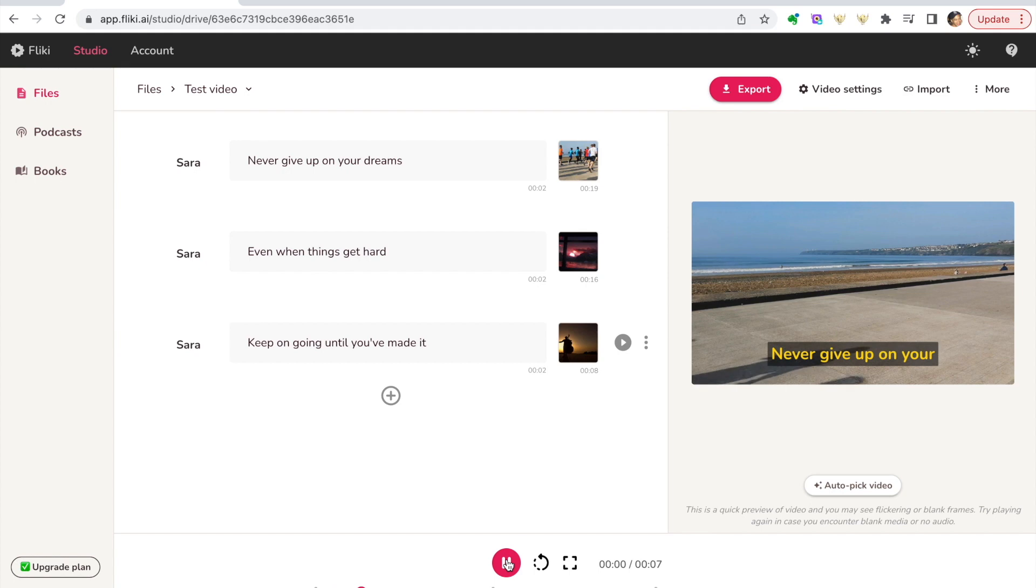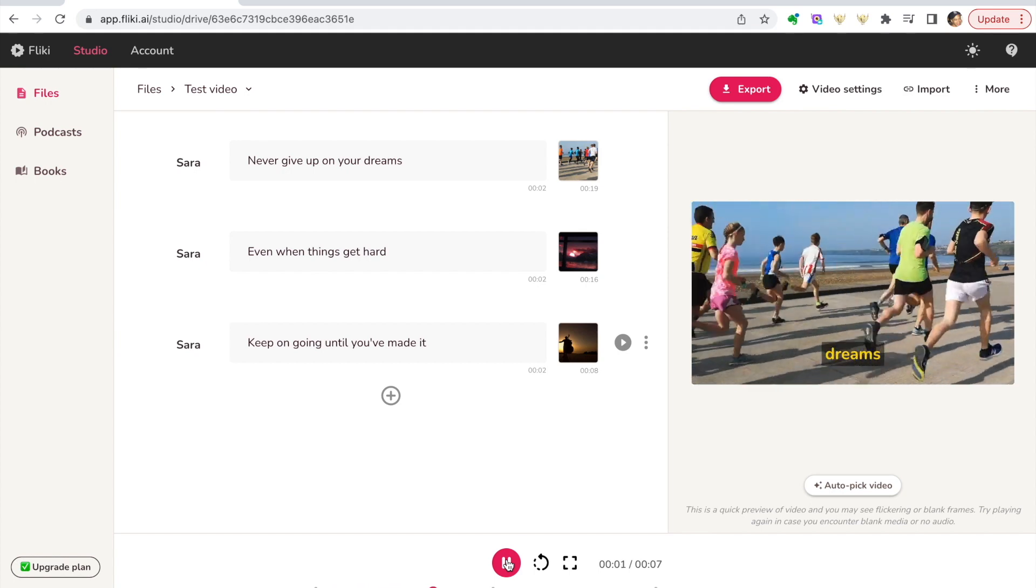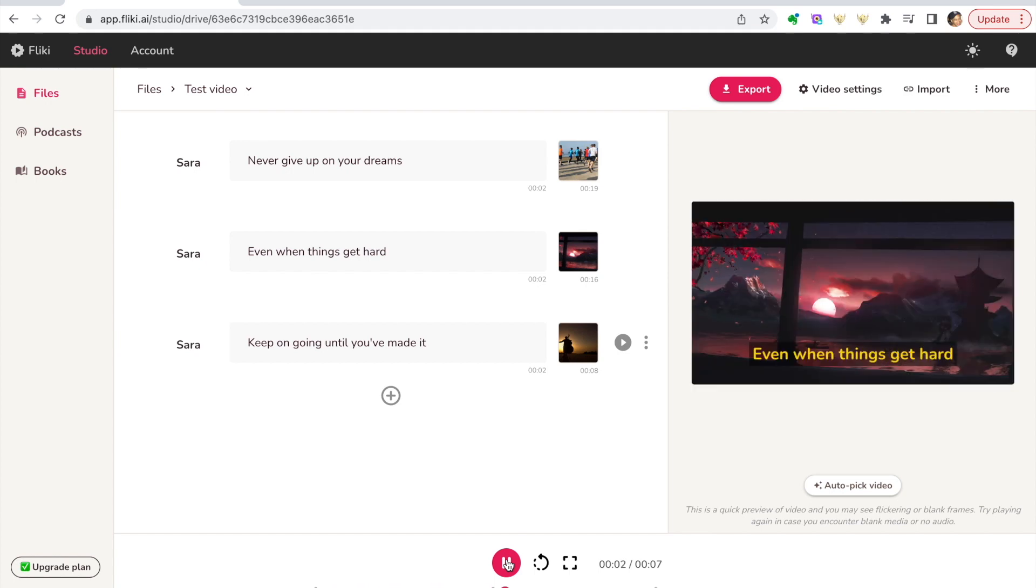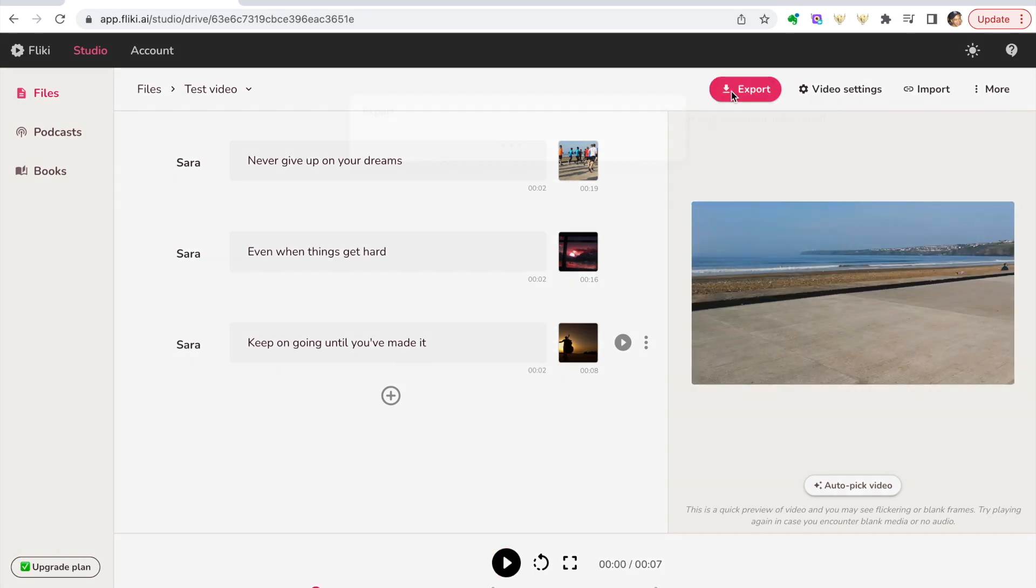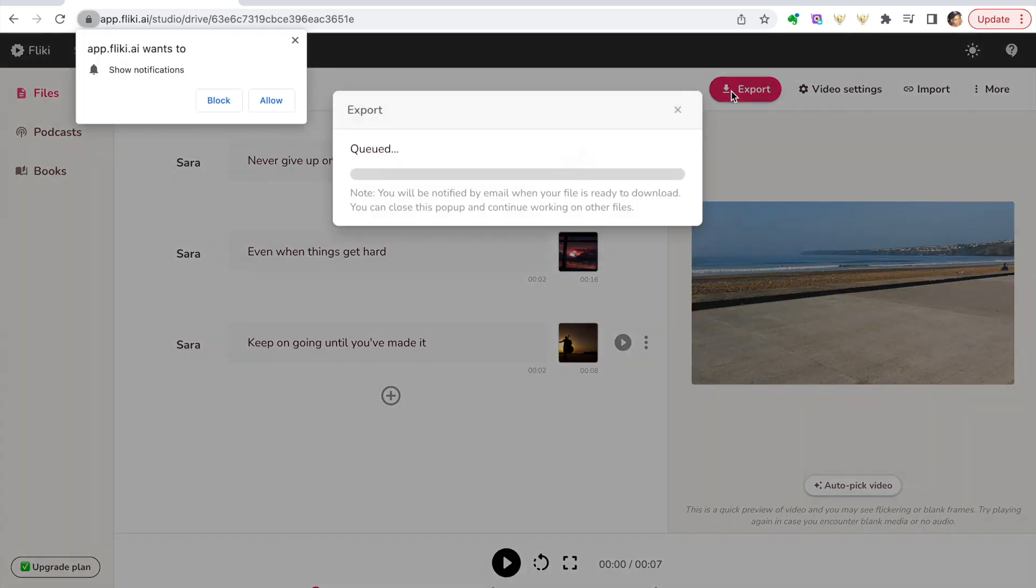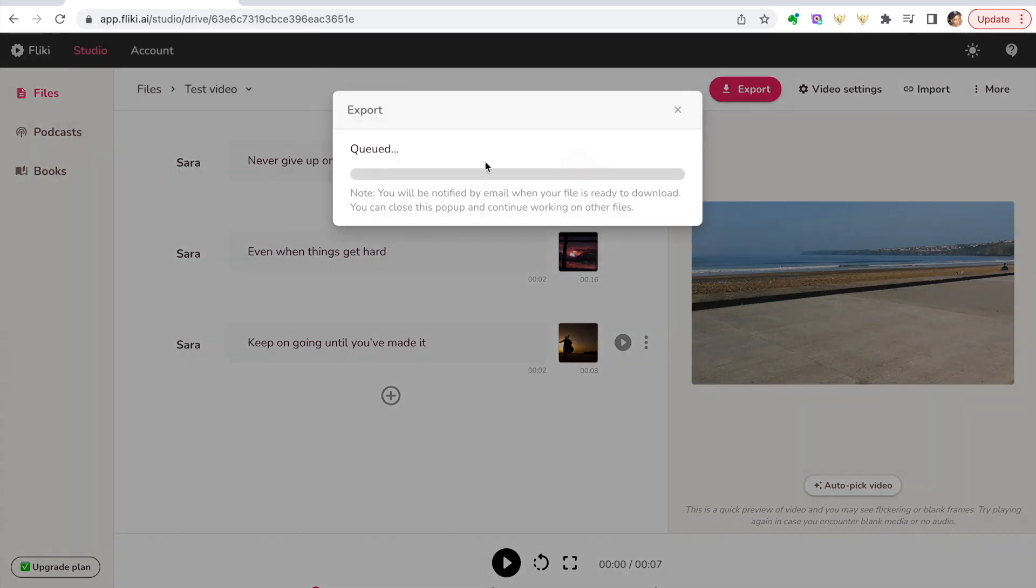'Never give up on your dreams. Even when things get hard. Keep on going until you've made it.' You can now export that, and it'll queue it for you and you'll be notified by email once your file is ready to download.